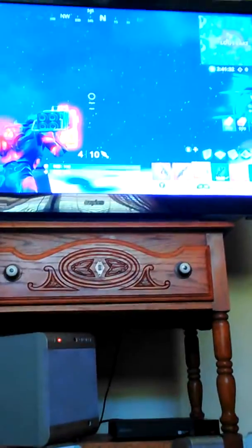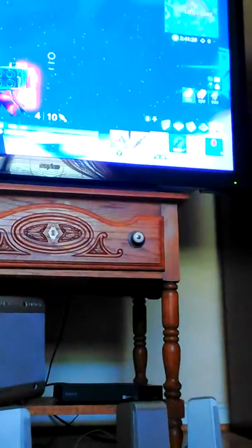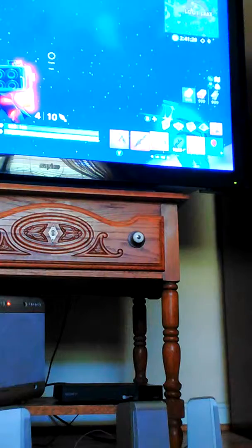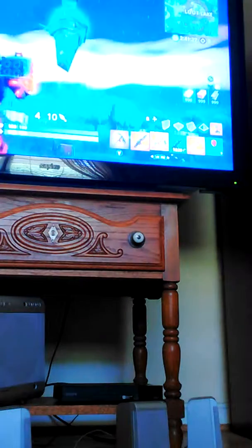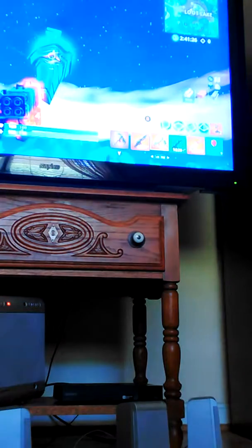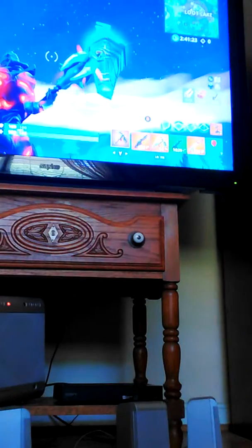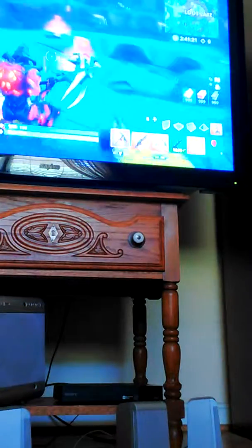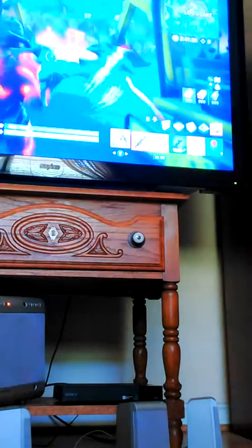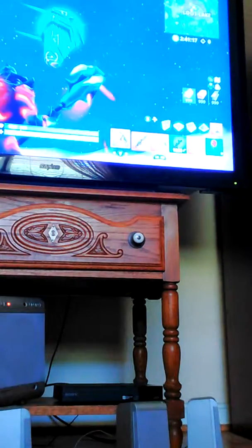Hey guys, what's up? Welcome back to another video of Fortnite, and today we're going to be watching this, the rune, go into Loot Lake. Should be happening any minute now.